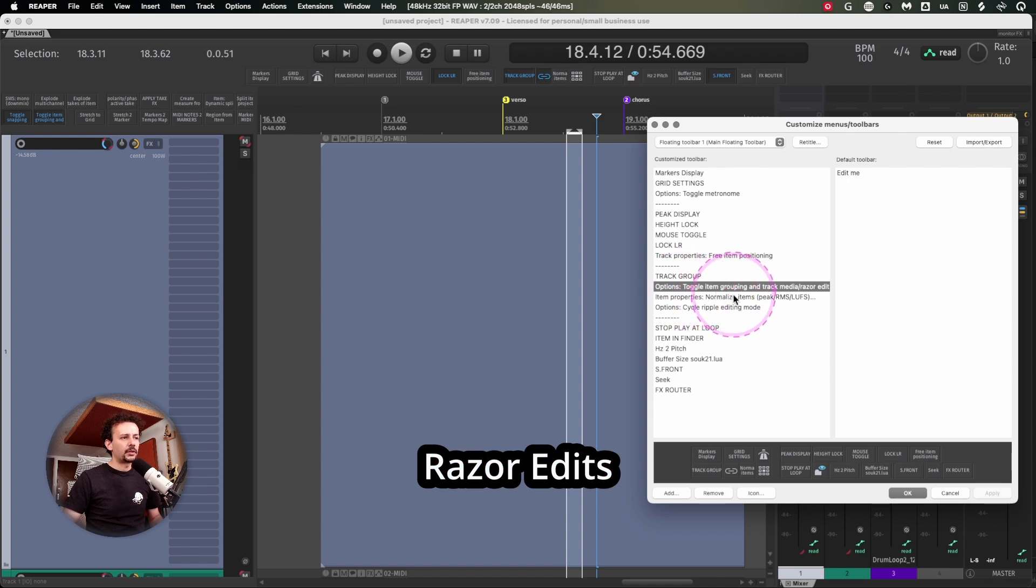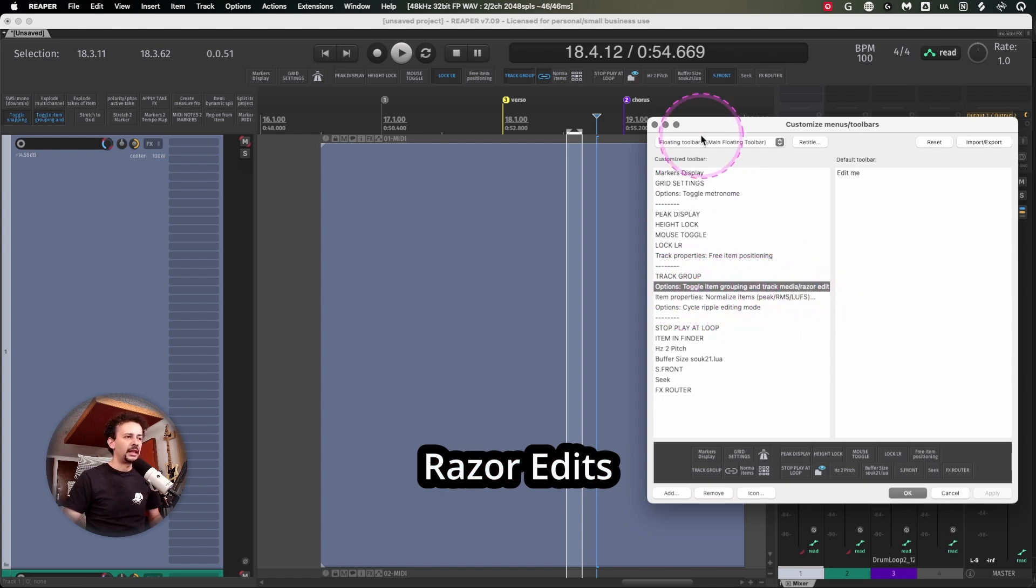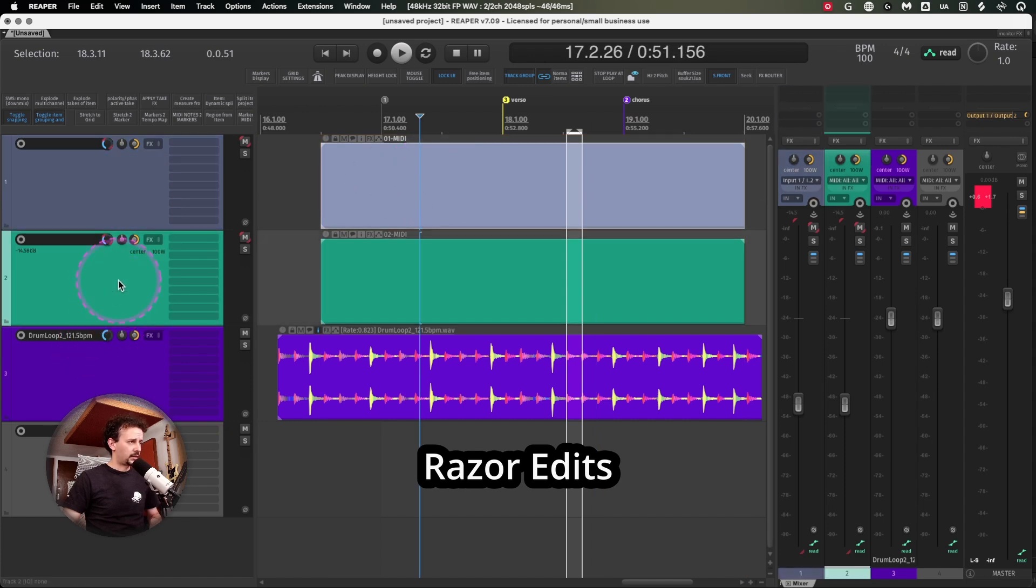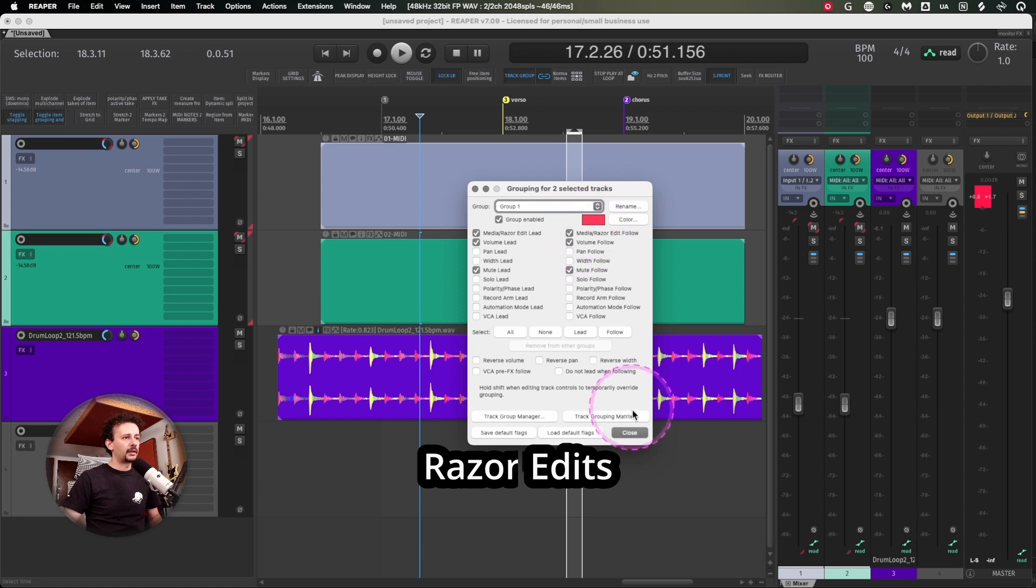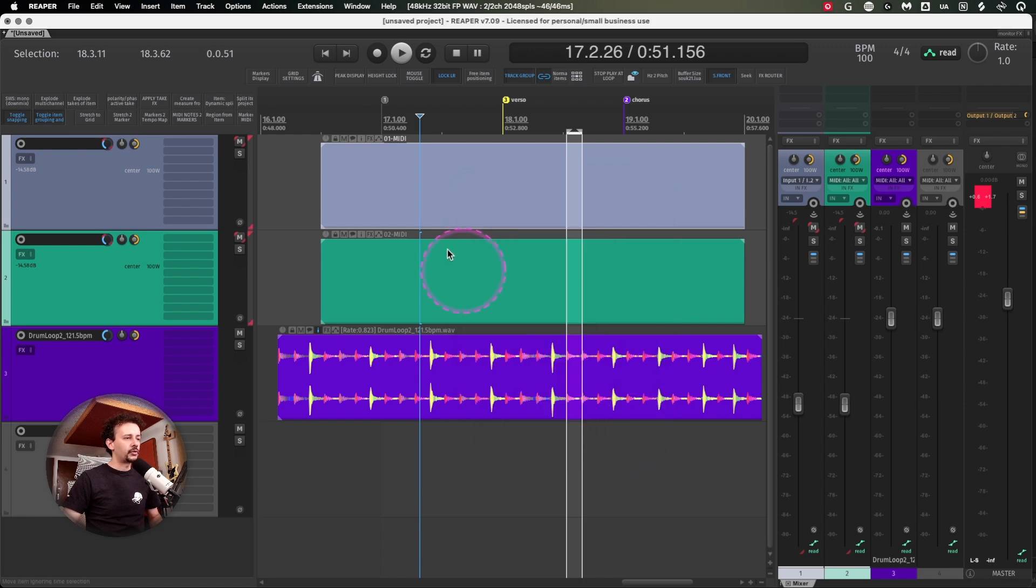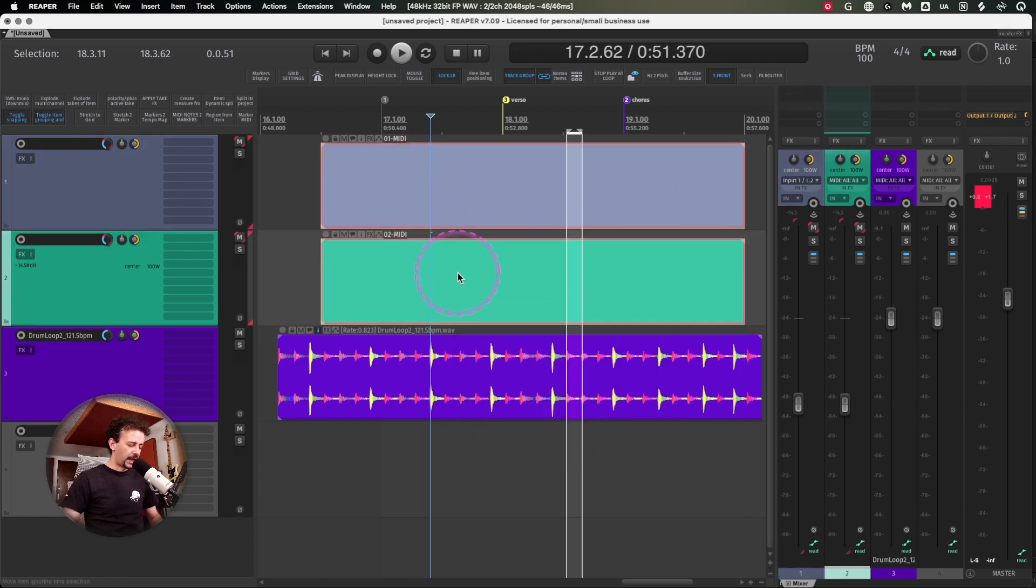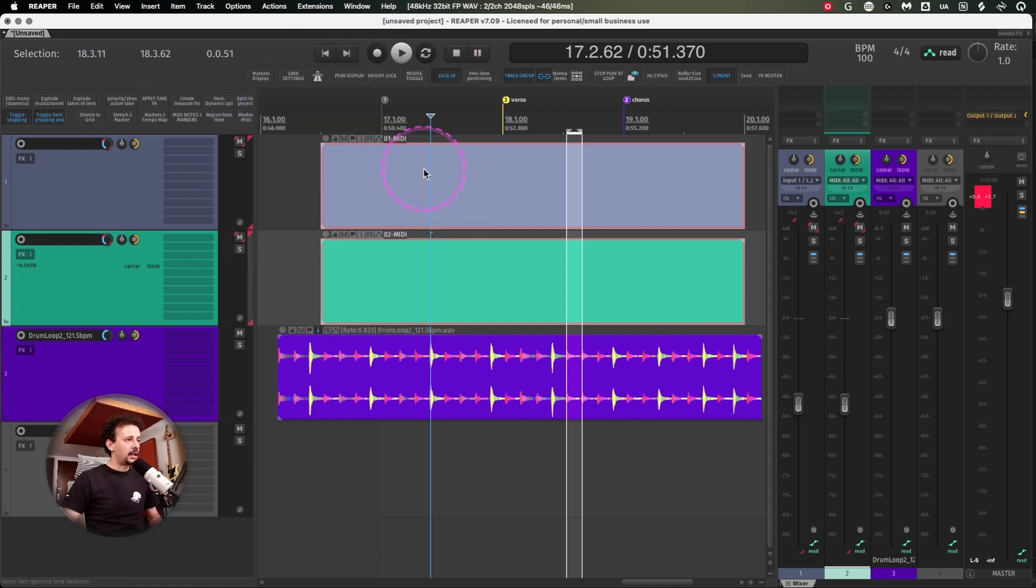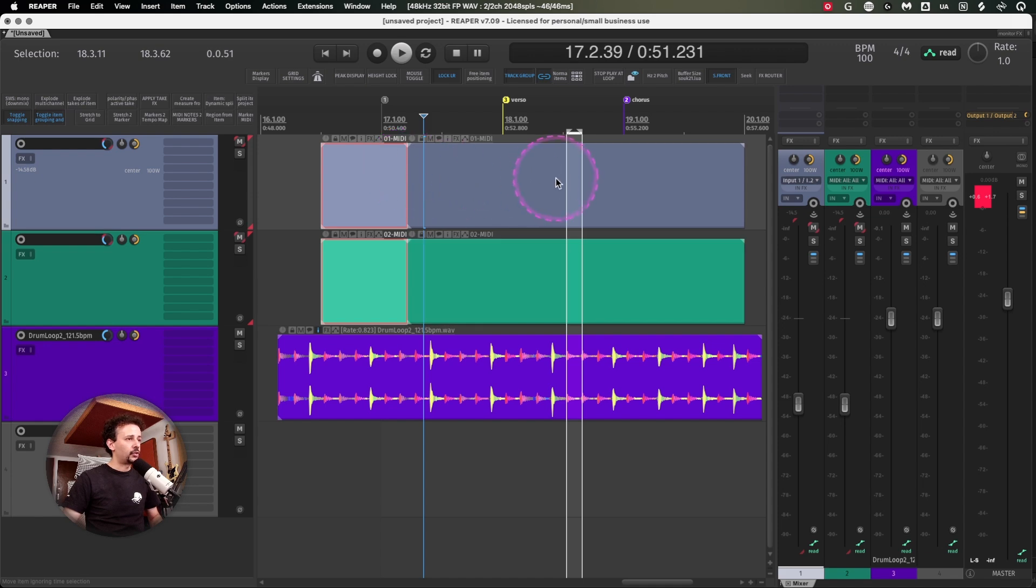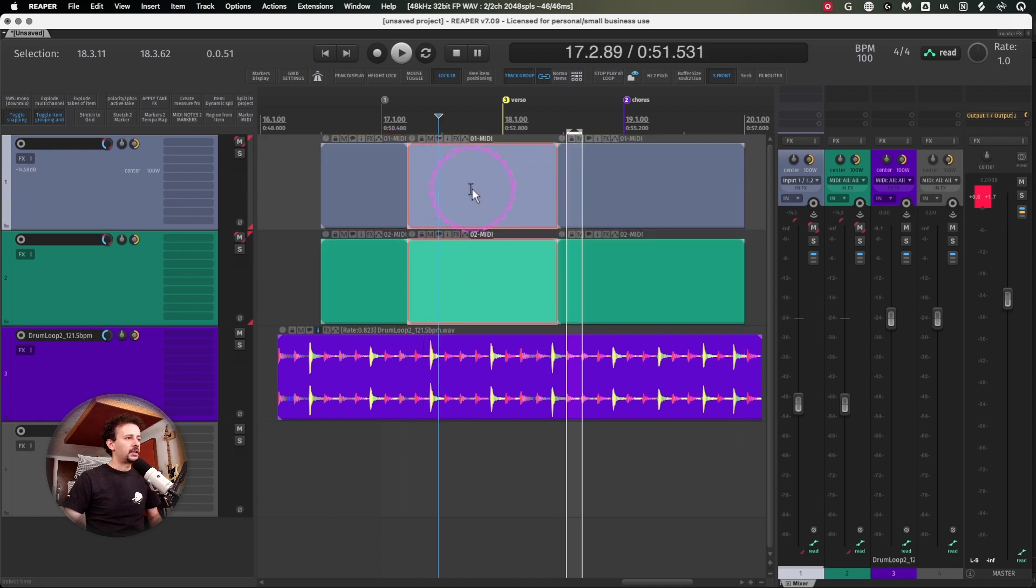Then I have the toggle item grouping and track media razor edits. This is really helpful because since we have this new media razor edit feature, you don't have to group both items, hit join, find these link buttons.